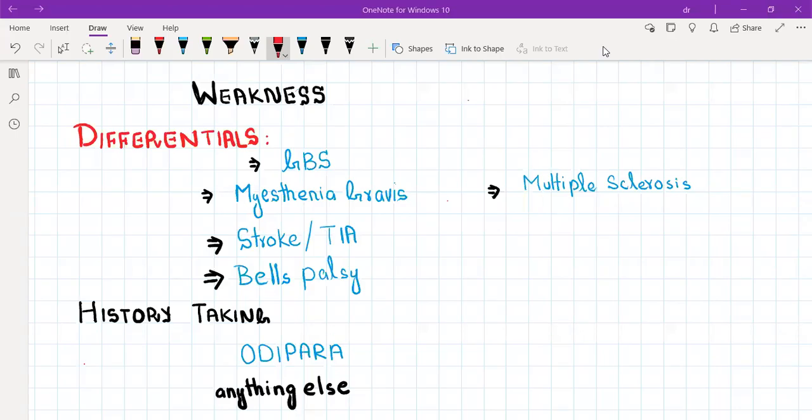Hello everyone. Today I will be discussing weakness — specifically muscle weakness in a specific group of muscles. There are five important differentials: Guillain-Barré syndrome (GBS), myasthenia gravis, stroke and TIA, Bell's palsy, and multiple sclerosis. I will be discussing GBS, Bell's palsy, and multiple sclerosis in detail. Stroke and TIA I have already discussed in a previous video, and myasthenia gravis is a low-yield topic so I won't cover it in much detail.